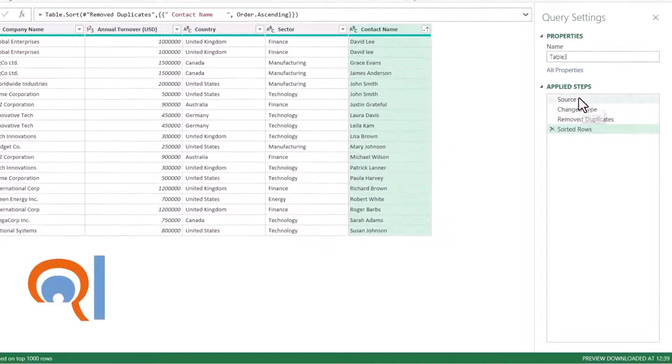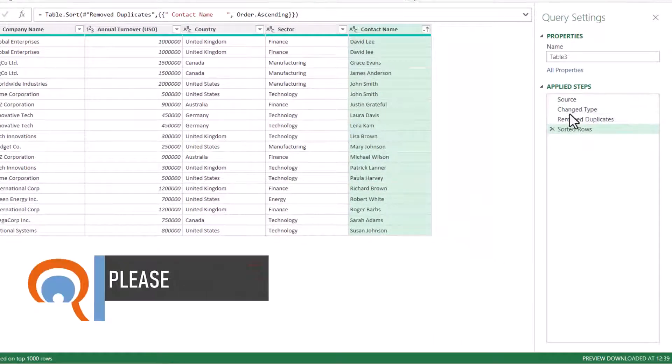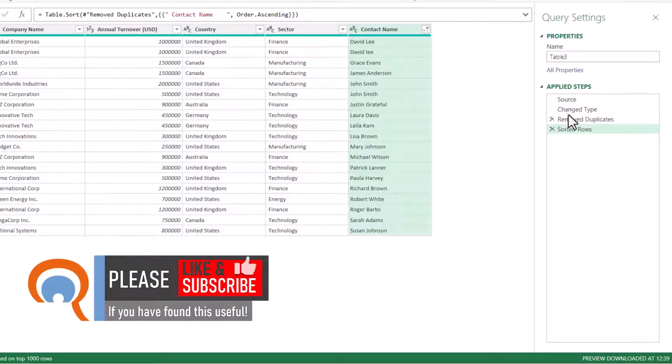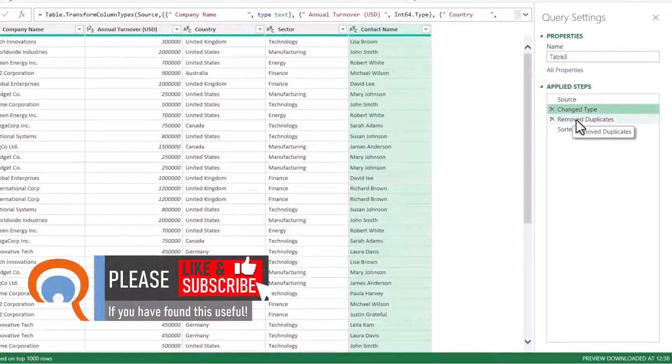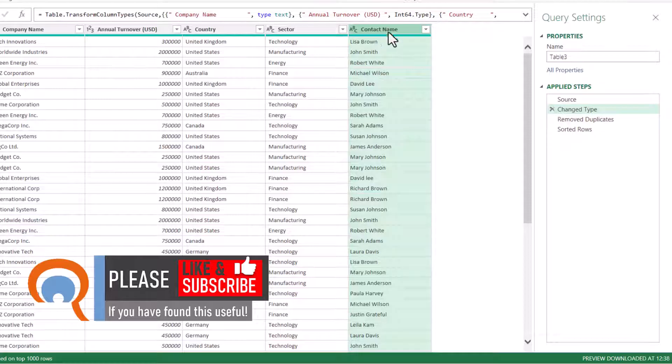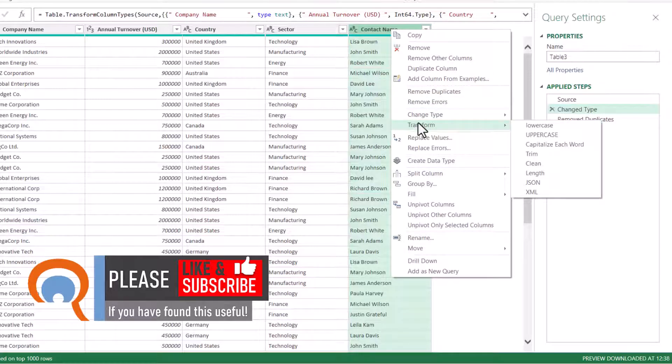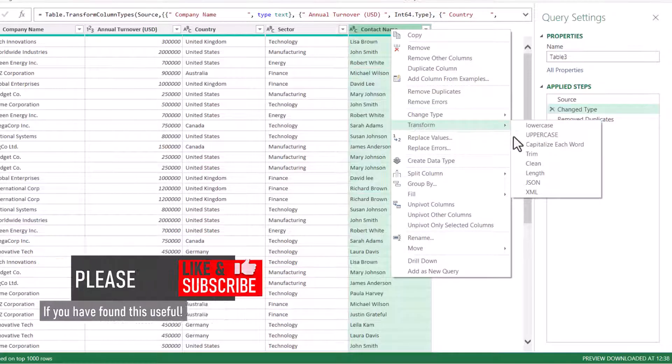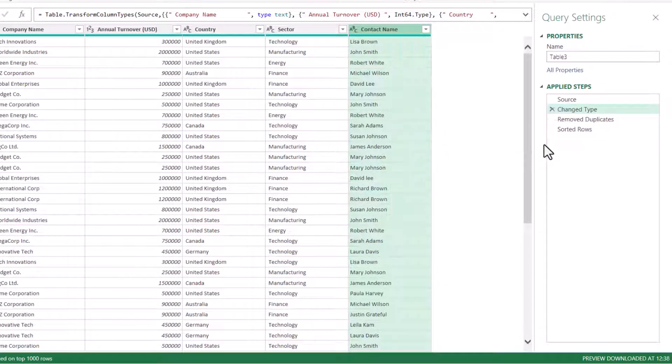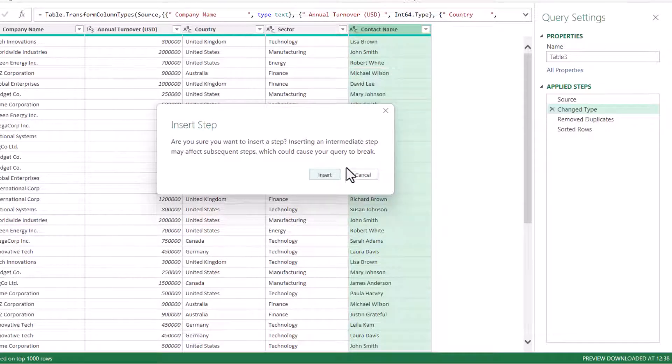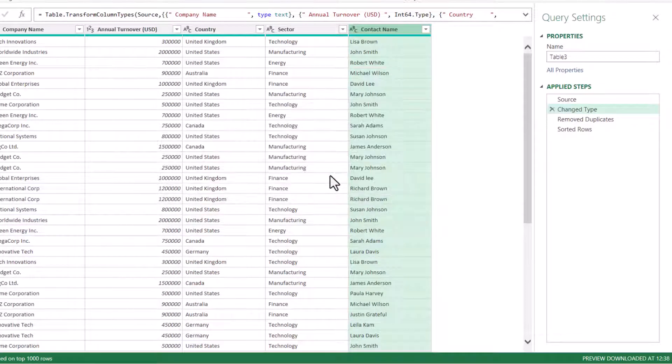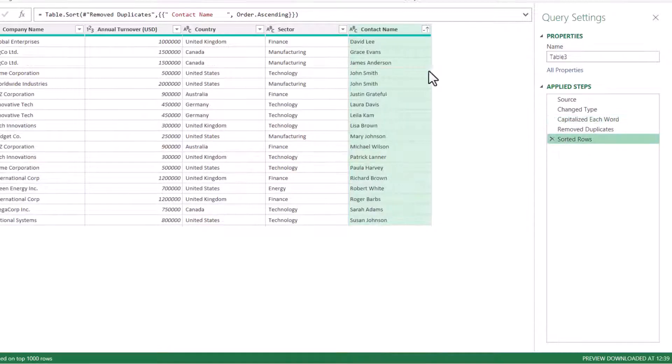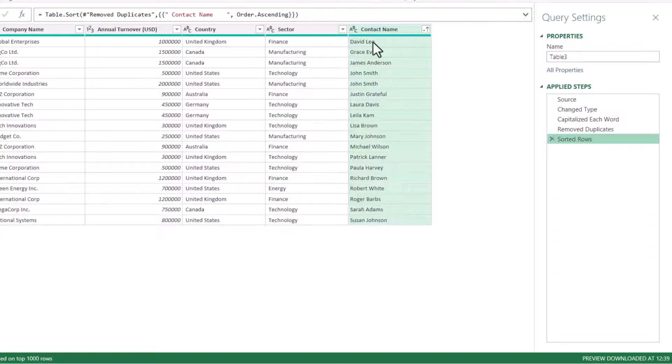I need to go back to these applied steps and click on the step before I remove the duplicates. Then what I can do is right click on this column heading, go to transform and choose capitalize each word. Click on insert. And if I go down to the last step here you can see I now only have one David Lee.